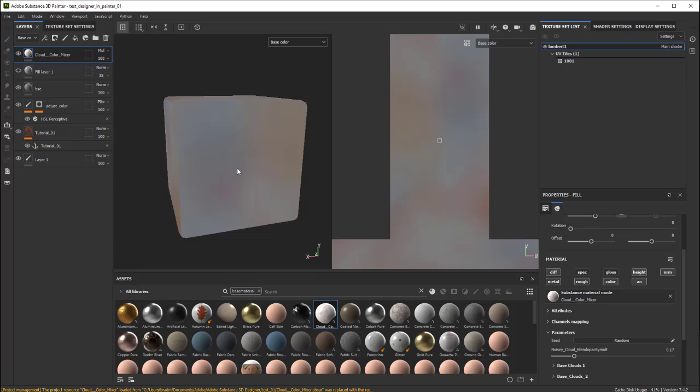This will work with both Metalness workflow and Specular workflow, in case you're interested in that. But basically, I'll just leave these two on. Right now, we're seeing the base color.